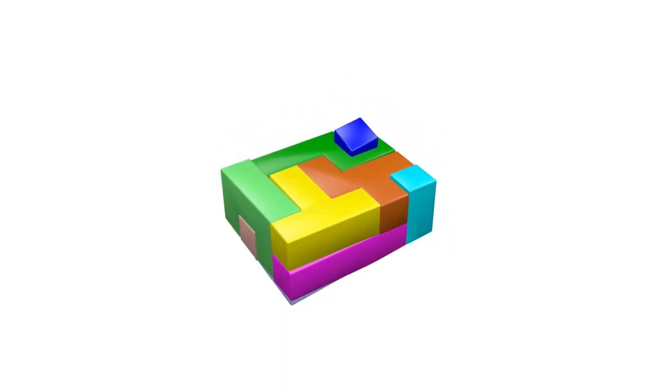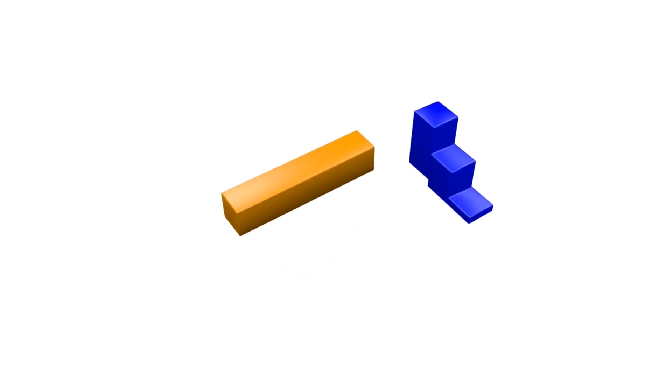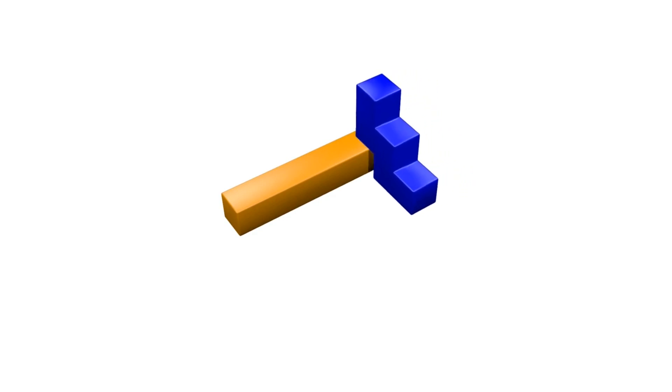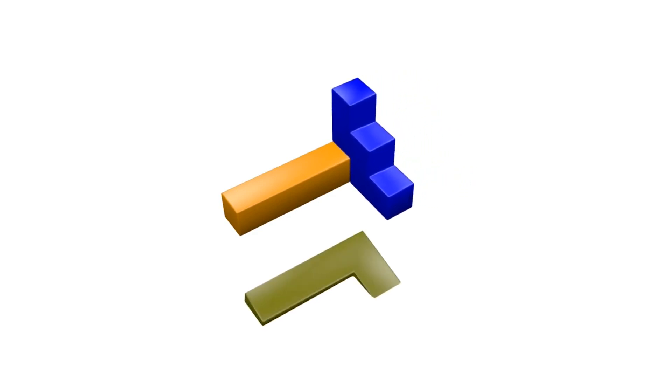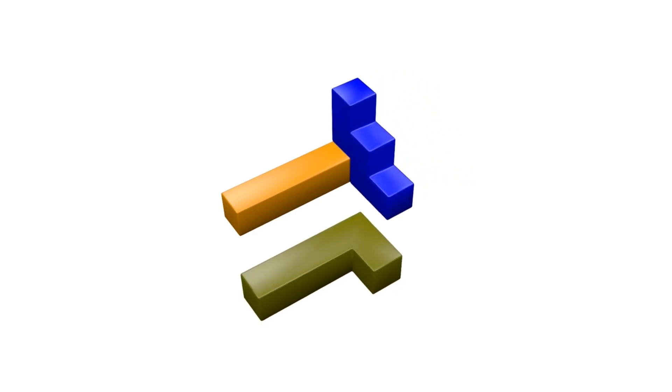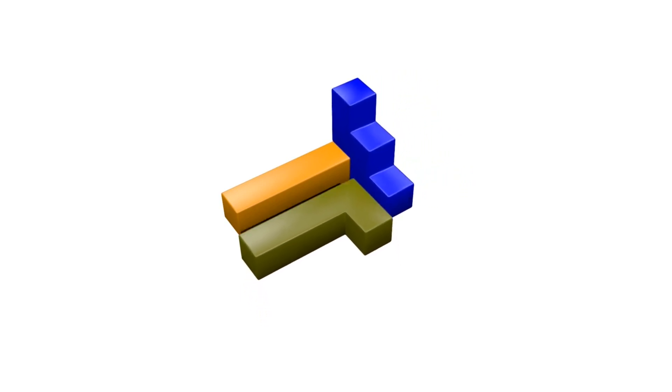Although there are 3,940 different solutions for the 3x4x5 cuboid, it is difficult to find a solution. Most other three-dimensional pentomino puzzles are even more difficult.